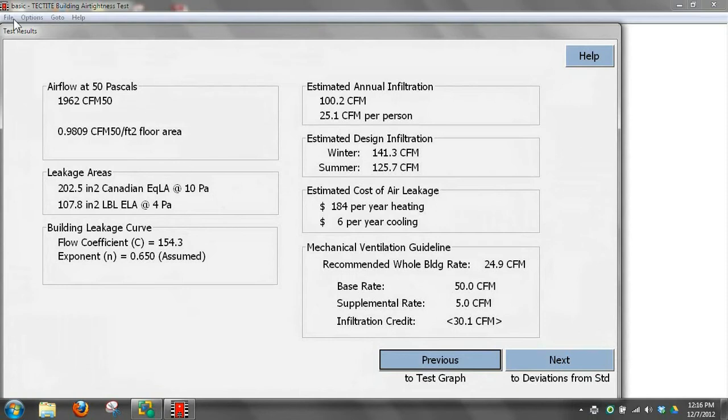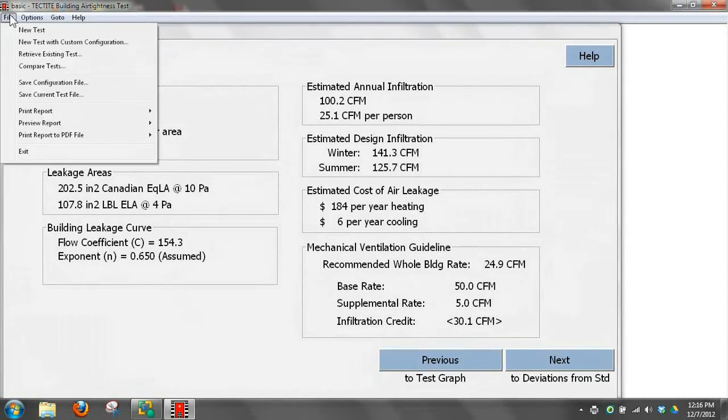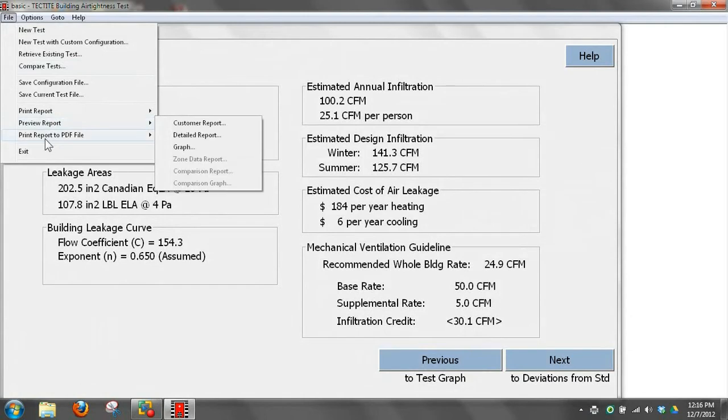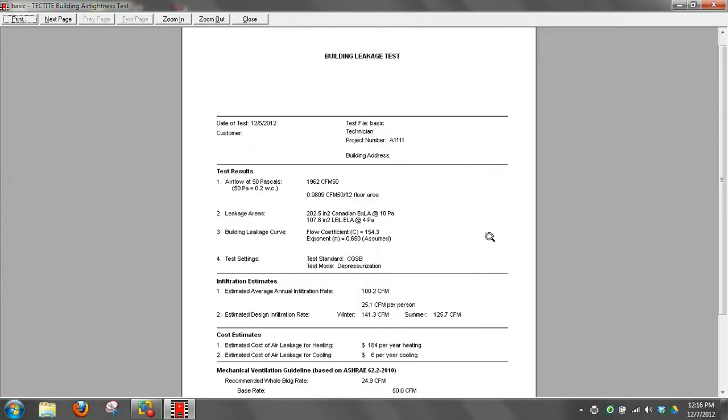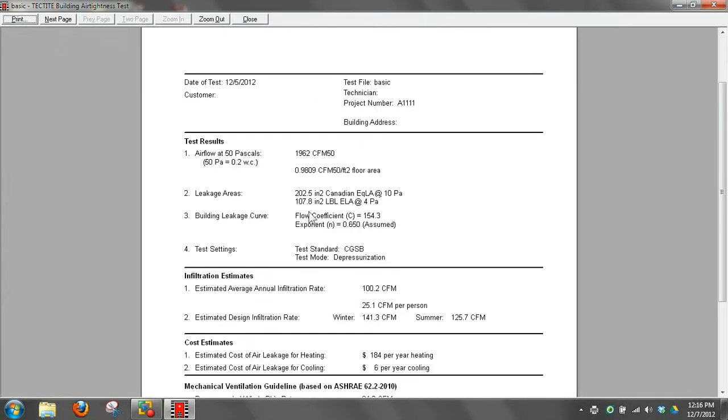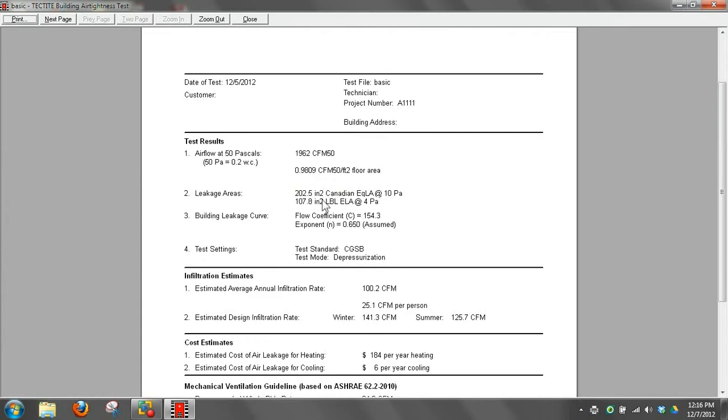Next, we'll still look at this basic file we pulled open and look at a detailed report. If we want a report with a little additional information, we can look at a detailed report. Now it brings in the CFM 50 again. Because we have the square footage entered in, it'll calculate a CFM per square foot of floor area. Then it's got leakage areas, the building leakage curve coefficient and exponent, and the test settings we had. So it's giving us some additional information.